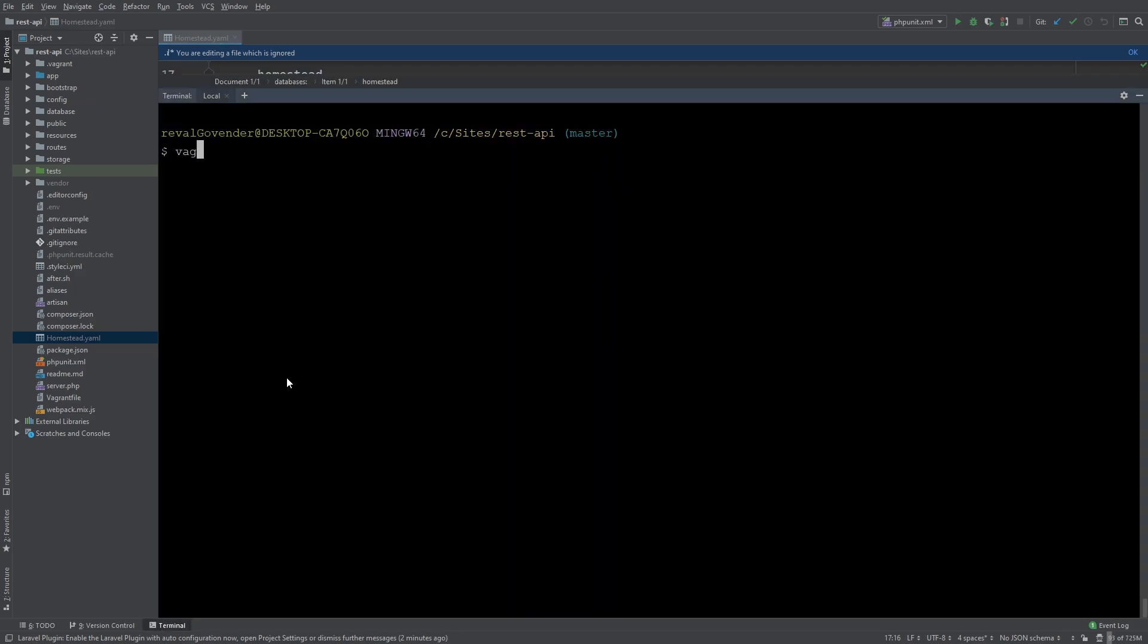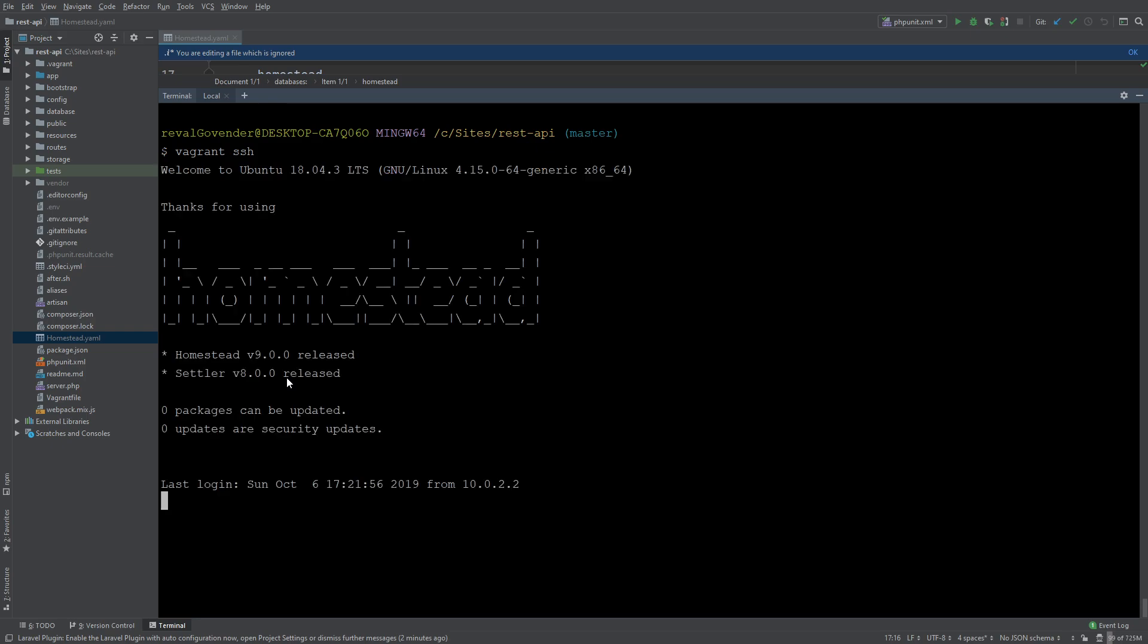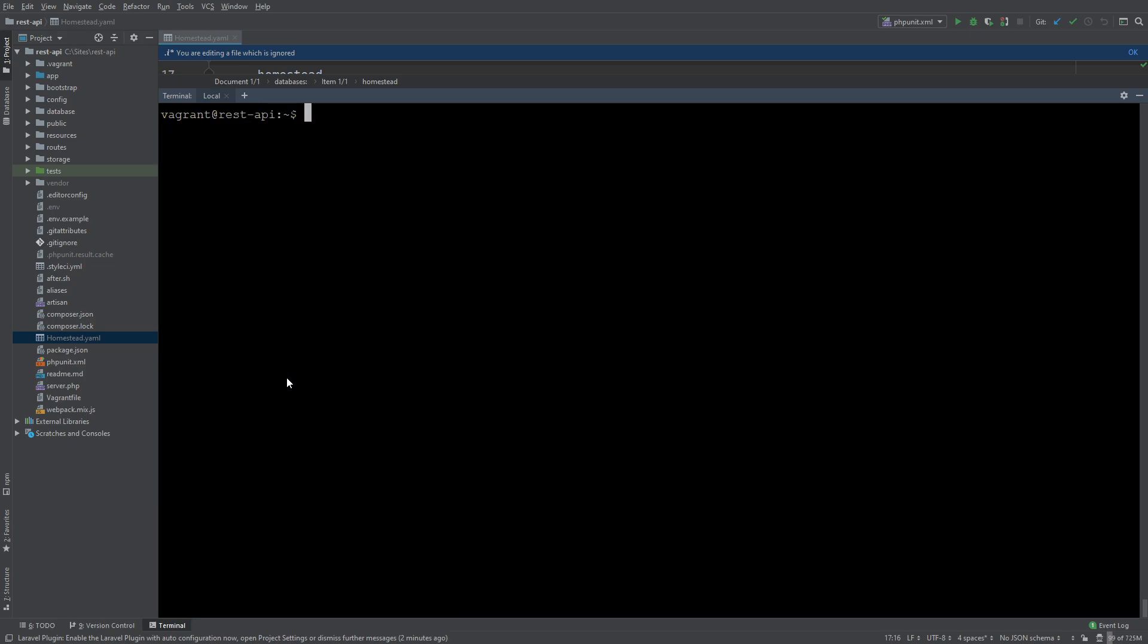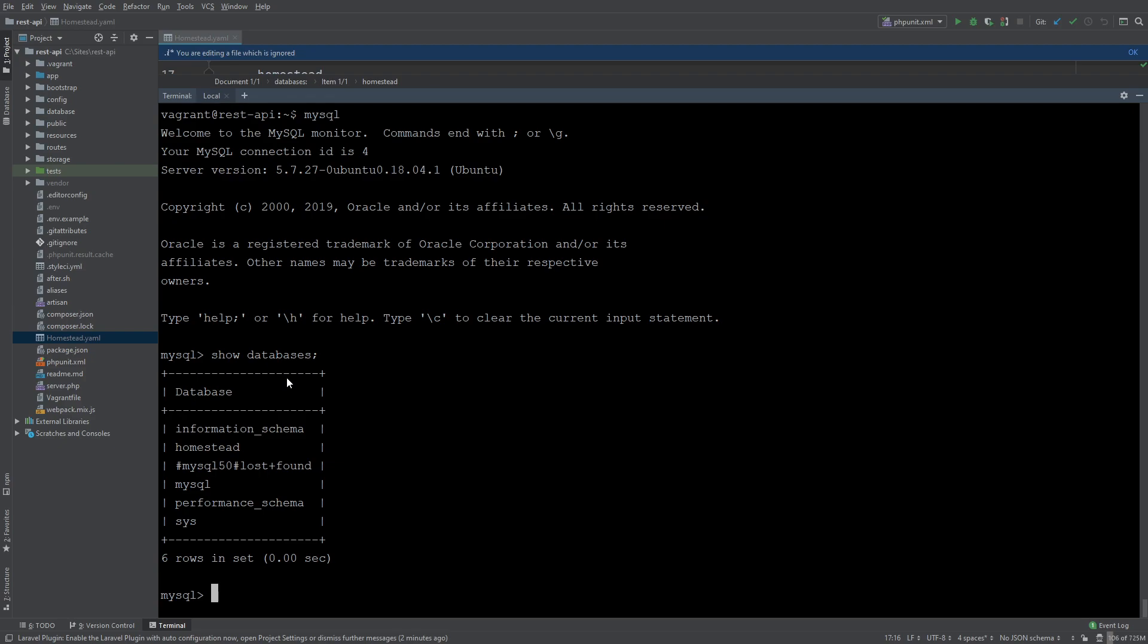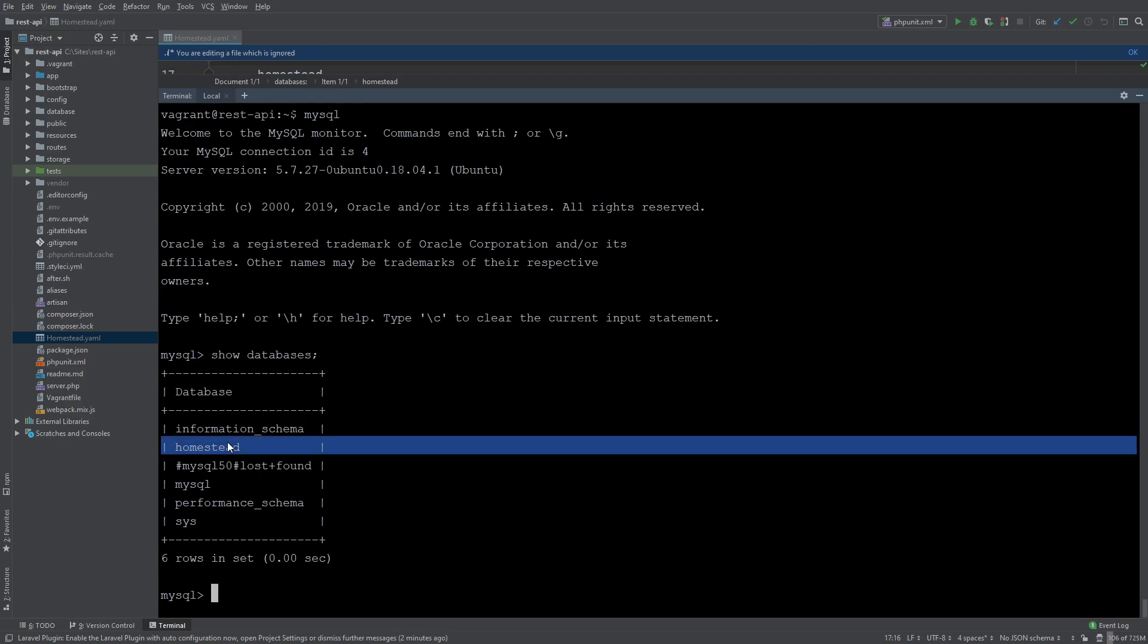To do so we need to vagrant ssh. Now I know this does take some time. Okay so we're now in homestead. If we do mysql show databases you can see we have our homestead database.